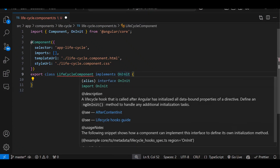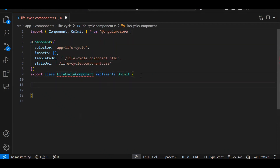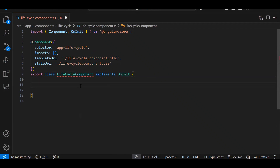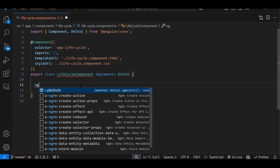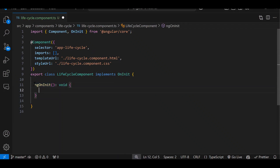Once we implement OnInit, we get an error saying we need to implement the function also. It's like those from a .NET or Java background — it's like inheriting a class where you need to implement the related function. All lifecycle events start with 'ng' when you implement the function. Once you add ngOnInit(), the error is gone.